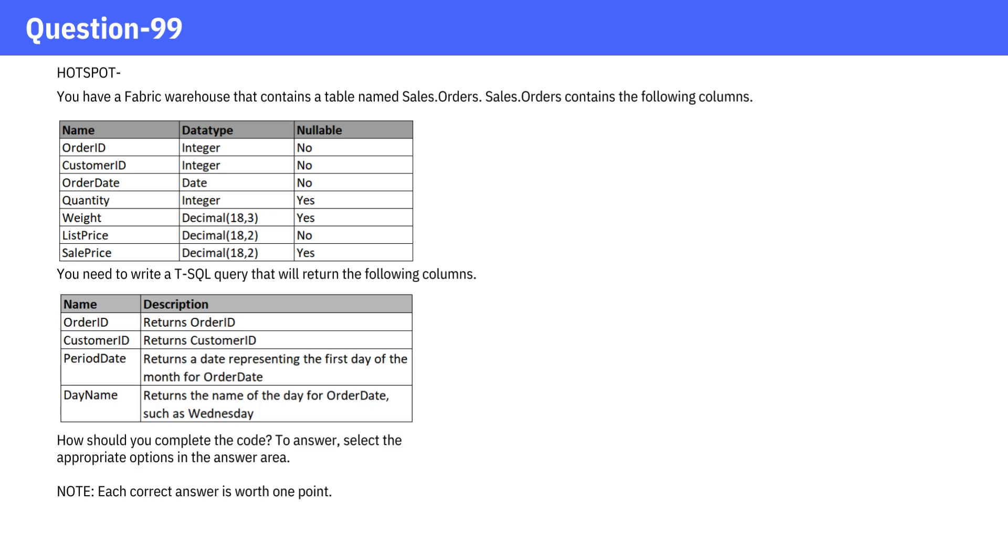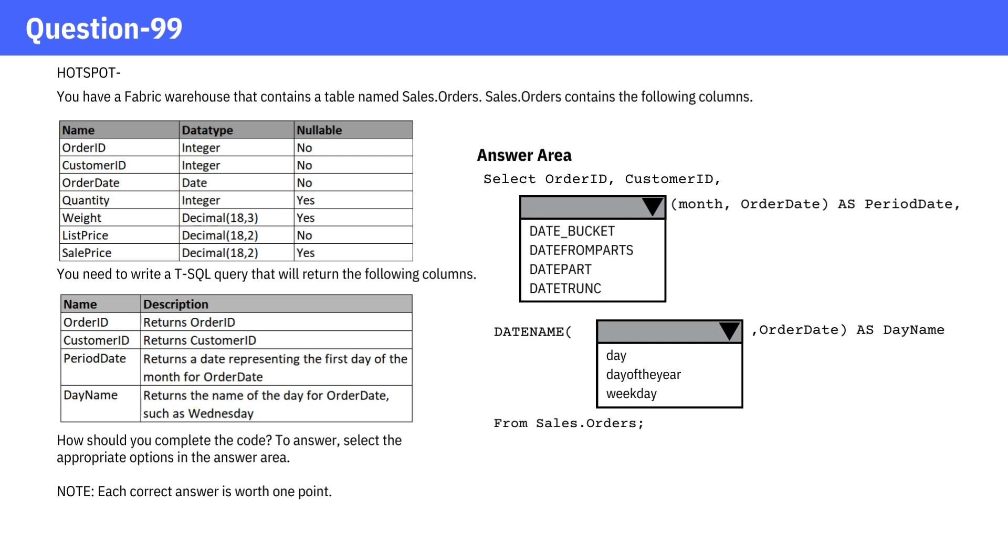How should you complete the code? To answer, select the appropriate options in the answer area. Pause the video and review the code and then check the answer.